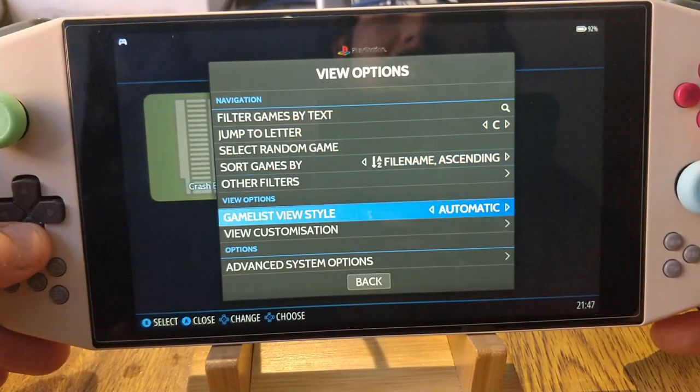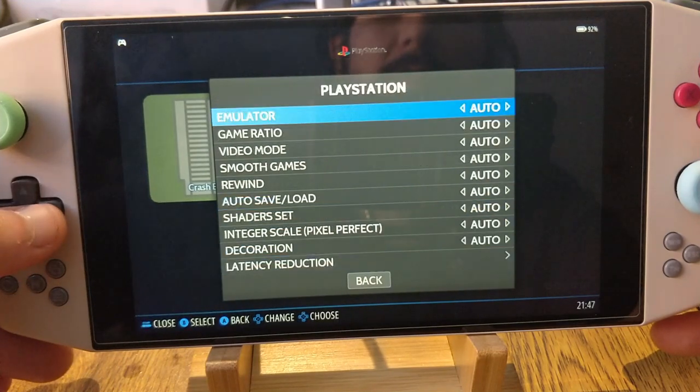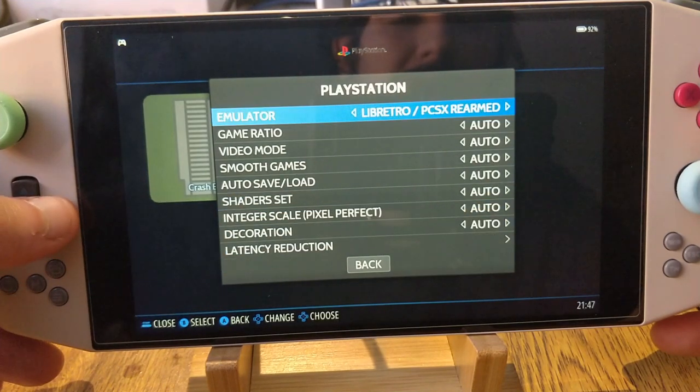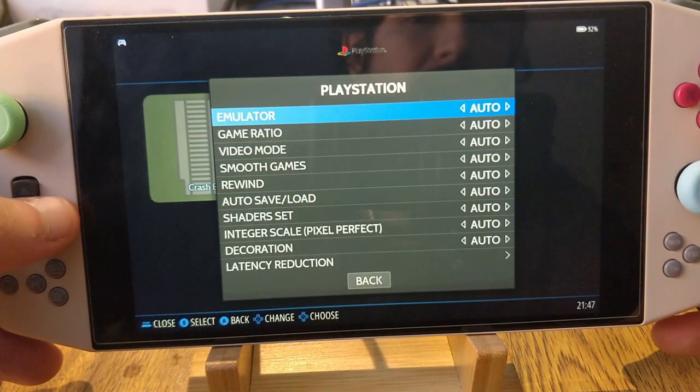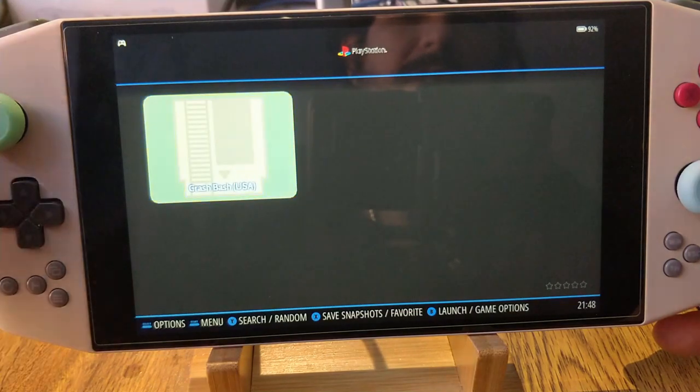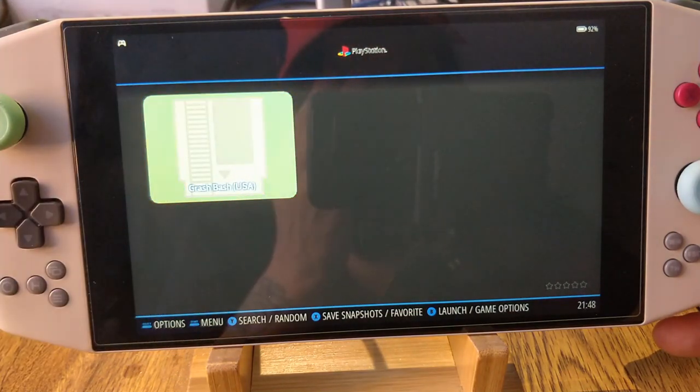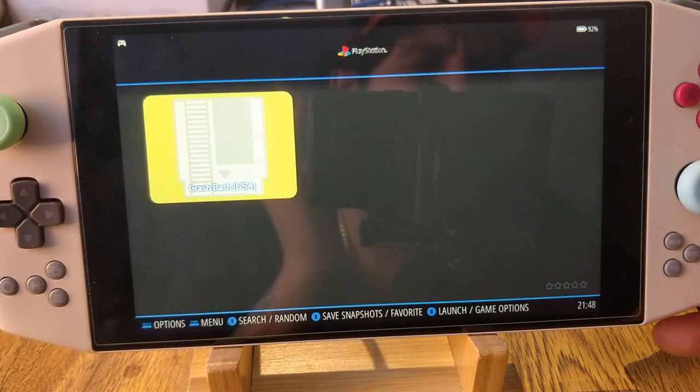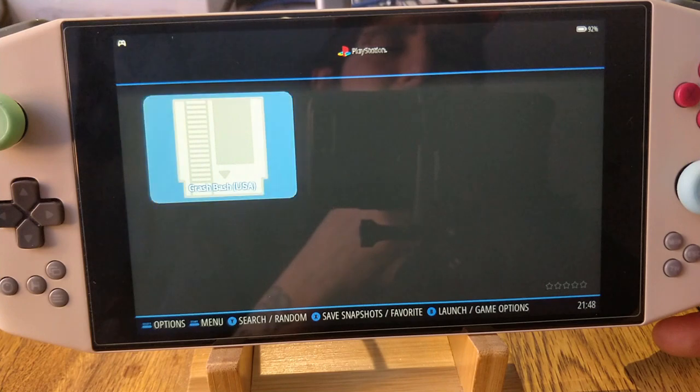You go to advanced system options. You can change the emulator used and that works for every system. So if you try to do 360 and you're finding Xenia is not running the game, change to Xenia Canary.